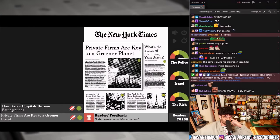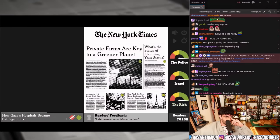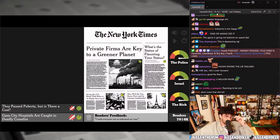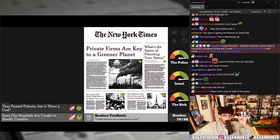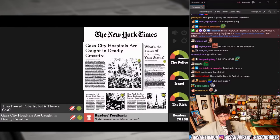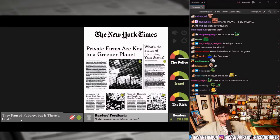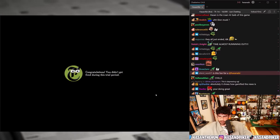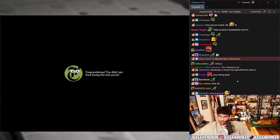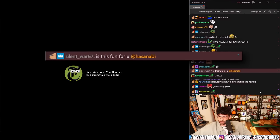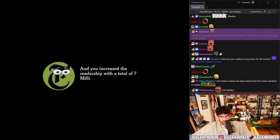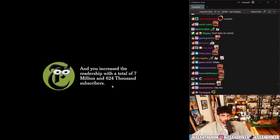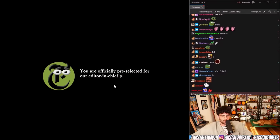Private firms are key to a greener planet — I'll play that as is. 'How Gaza's hospitals became battlegrounds' versus 'Destroying Gaza's healthcare system is a war crime' versus 'Gaza City hospitals are caught in deadly crossfire.' 'They pause puberty, but is there a cost?' And you increased the readership with a total of 7,624,000 subscribers — you are officially pre-selected for our editor-in-chief position, visit our career page to apply.